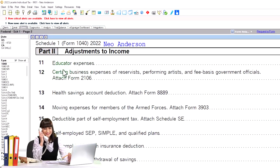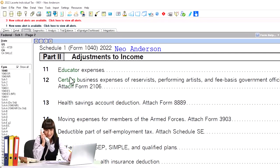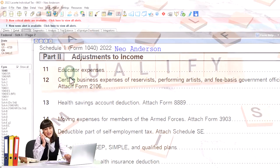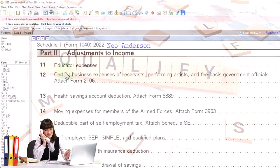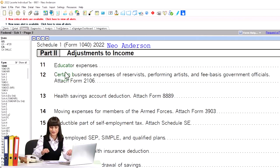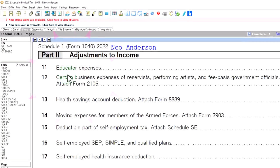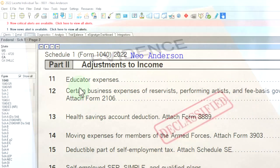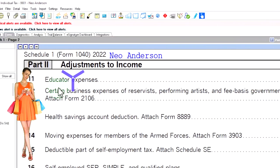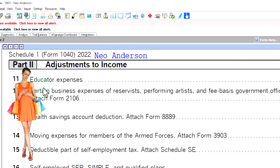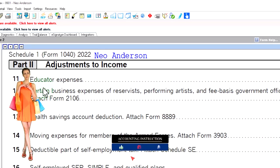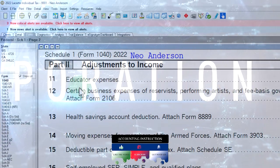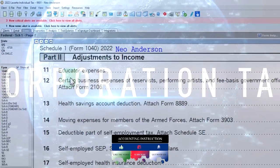We're looking first at educator expenses. From a practical standpoint, if someone qualifies as an educator for these purposes, they're probably going to be eligible to take the deduction, because they've likely spent more than $300 — the minimum per educator for qualified education expenses. Of course, they'd need documentation to support it in the event of an audit, but it's a fairly low threshold.